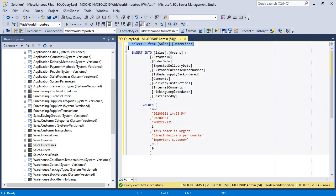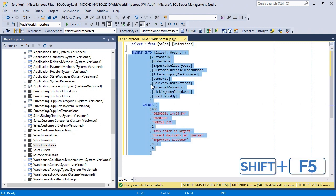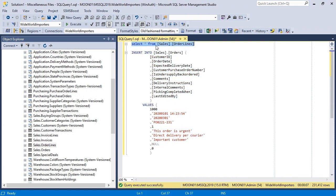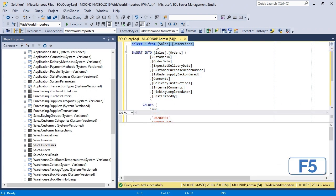SSMSBoost works this problem out with Select Current Statement function. Press Shift plus F5 to select the current statement automatically. Press F5 to execute and you have run the statement under your mouse in just two keystrokes.